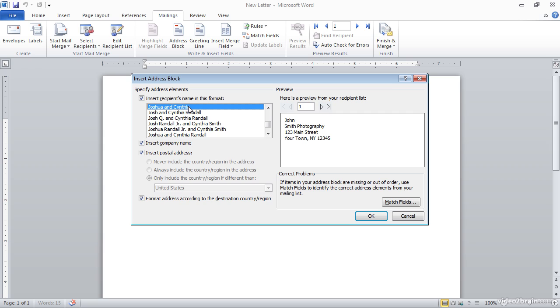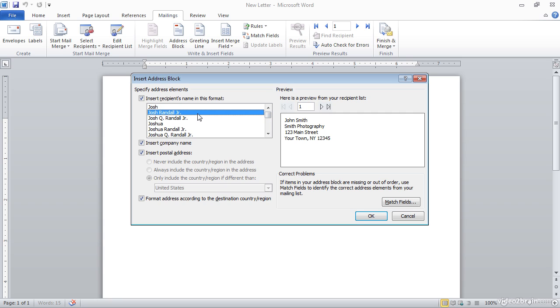So, for example, if I choose an option that includes the first name but not the last name, you'll see that the last name no longer appears over on the right. So I'm able to see a real-time update. As I make changes to the overall settings on the left side, I'm able to see how that affects the preview based on my actual contact list over on the right side.